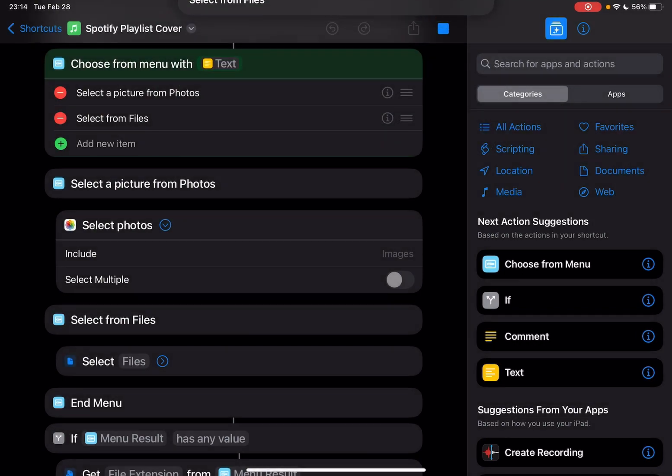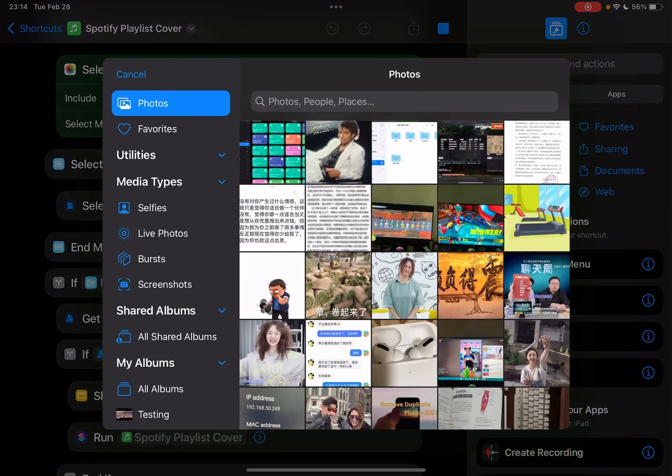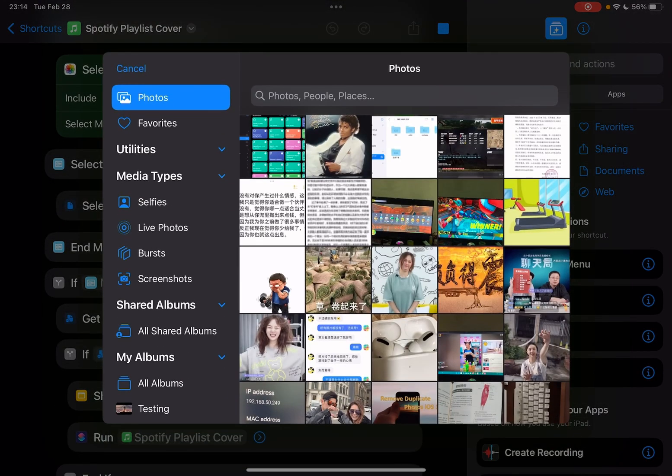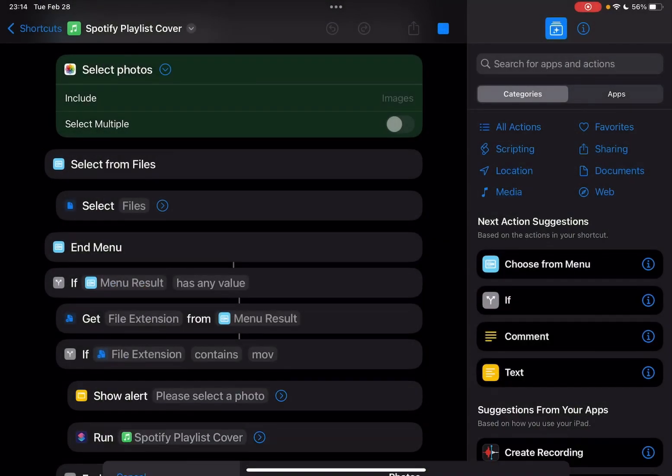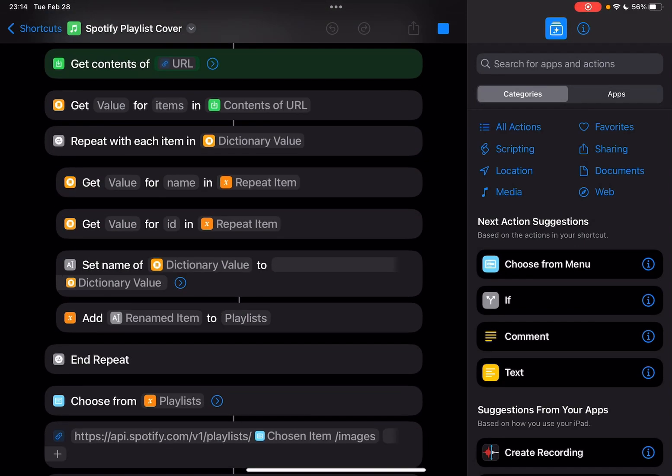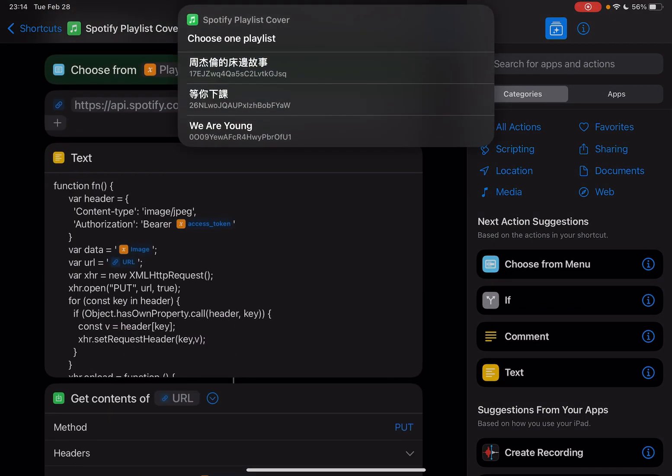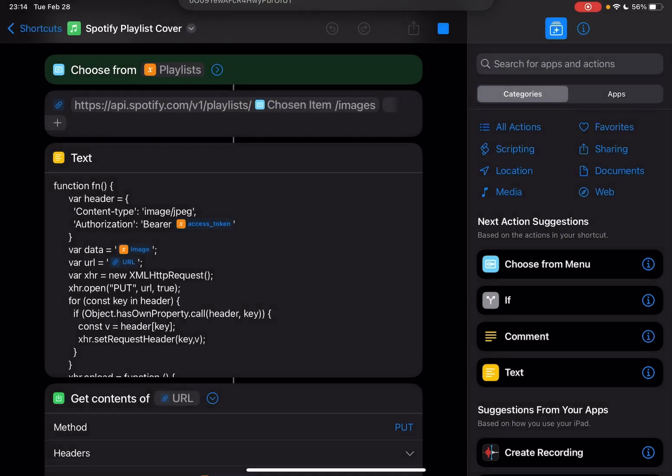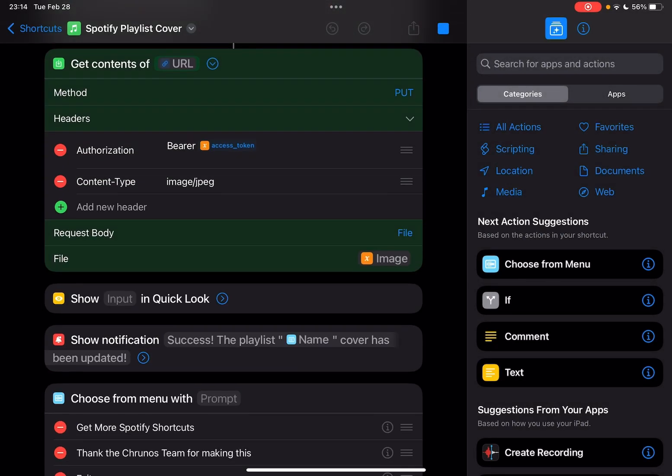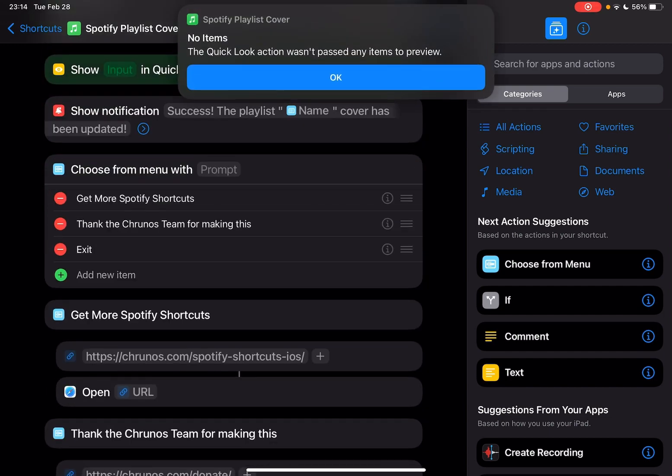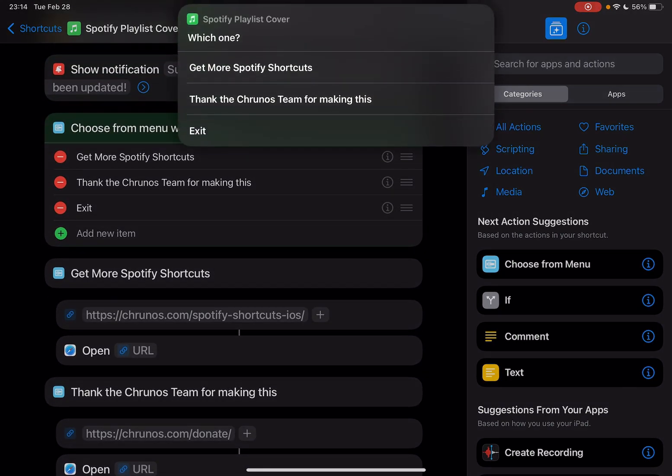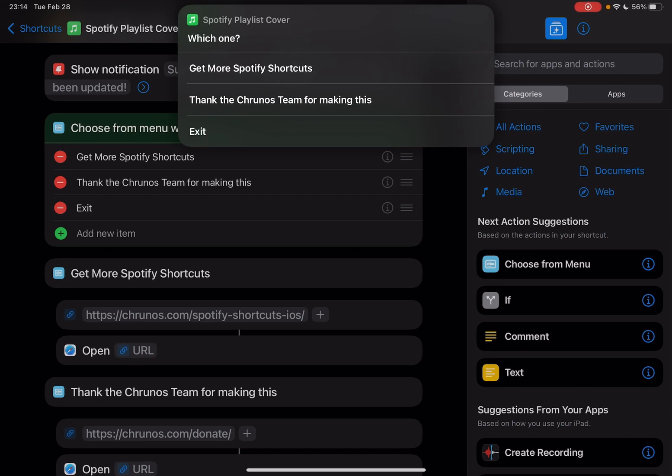So I'm going to run it again. Select from photos. Let me just select this one. Okay, change it for the first playlist. It will list all my playlists. Let me just select the first one. Okay, it's done.